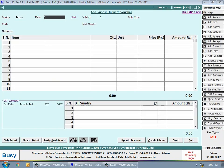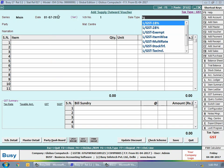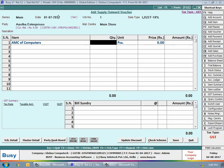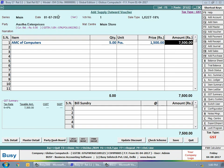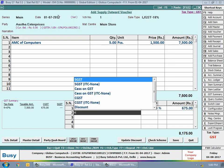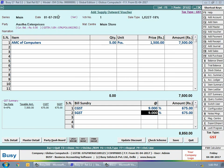Next we will enter transactions for this item. We are entering a supply output or sales voucher. In the voucher header, we set the sale type as 'LGST 18%' — a local transaction taxable at 18% — and the party as AASTA Enterprises. We select the item as 'AMC of Computers', specify units as 5, and price as 1,500. This represents AMC services for 5 computers at ₹1,500 each, totalling ₹7,500, on which CGST at 9% and SGST at 9% are charged.